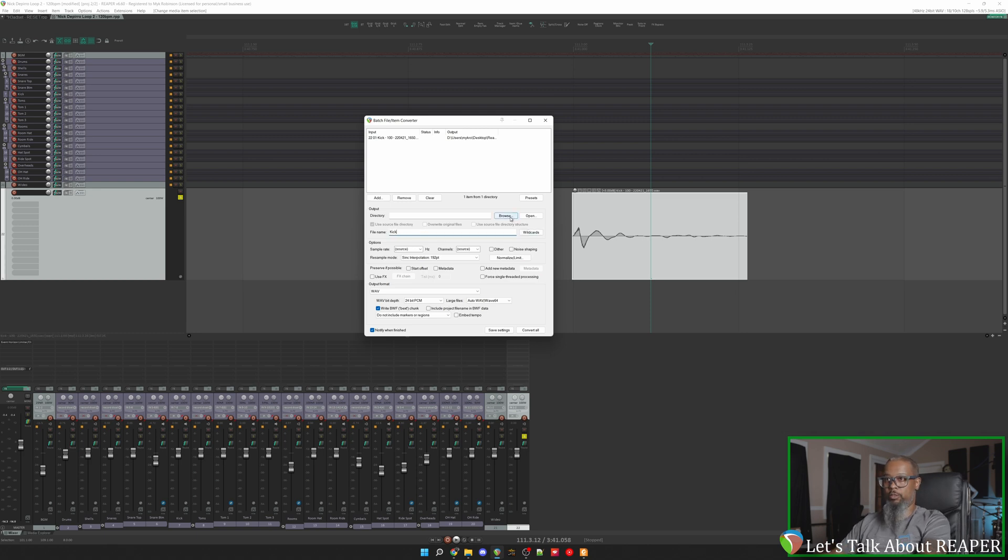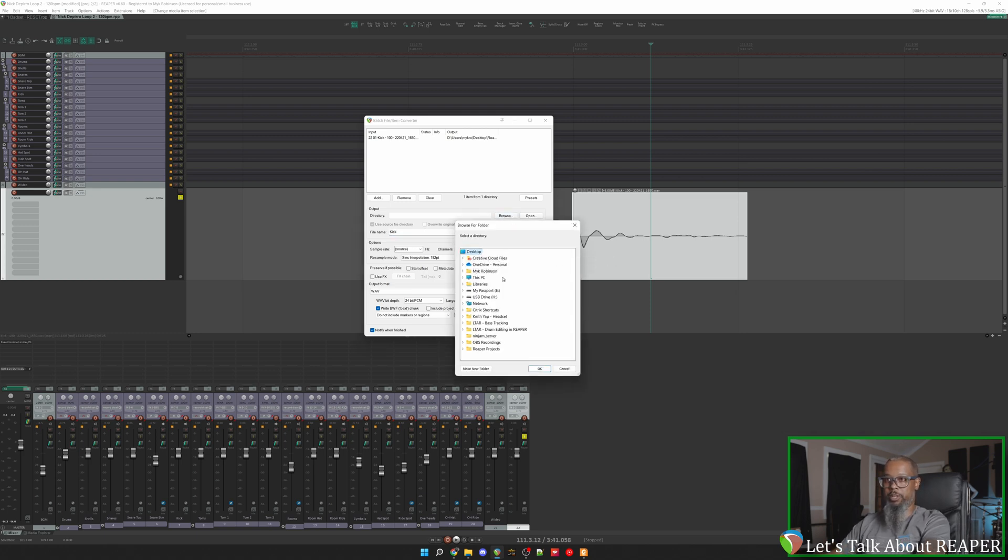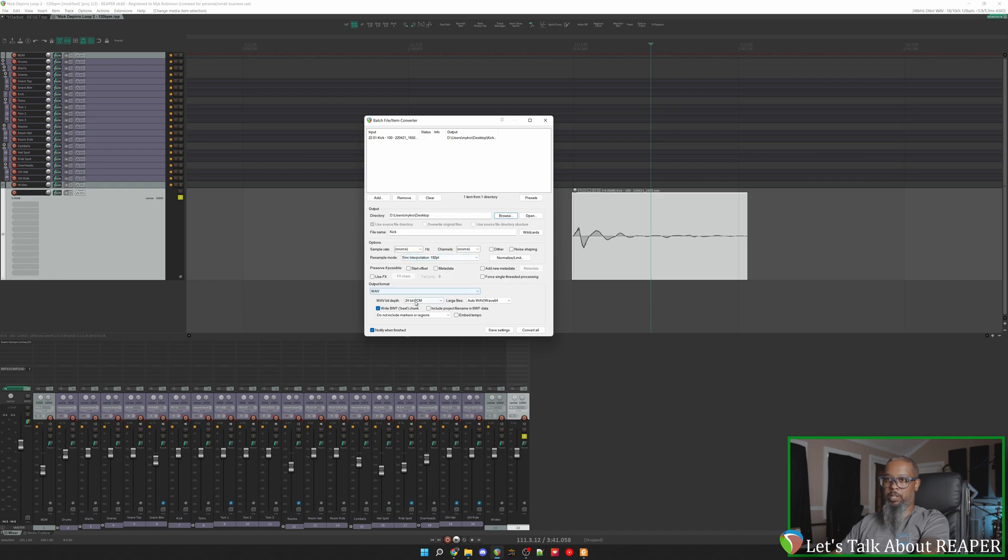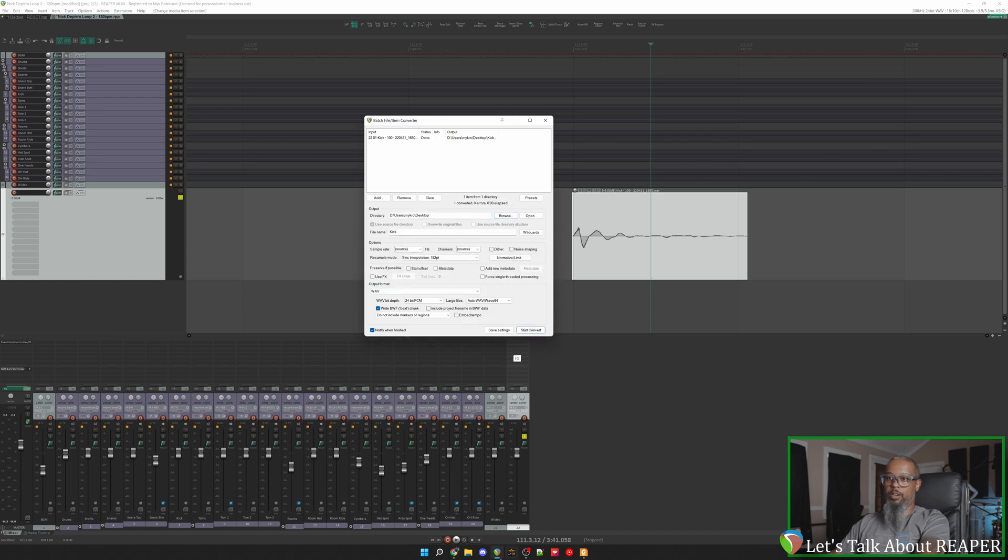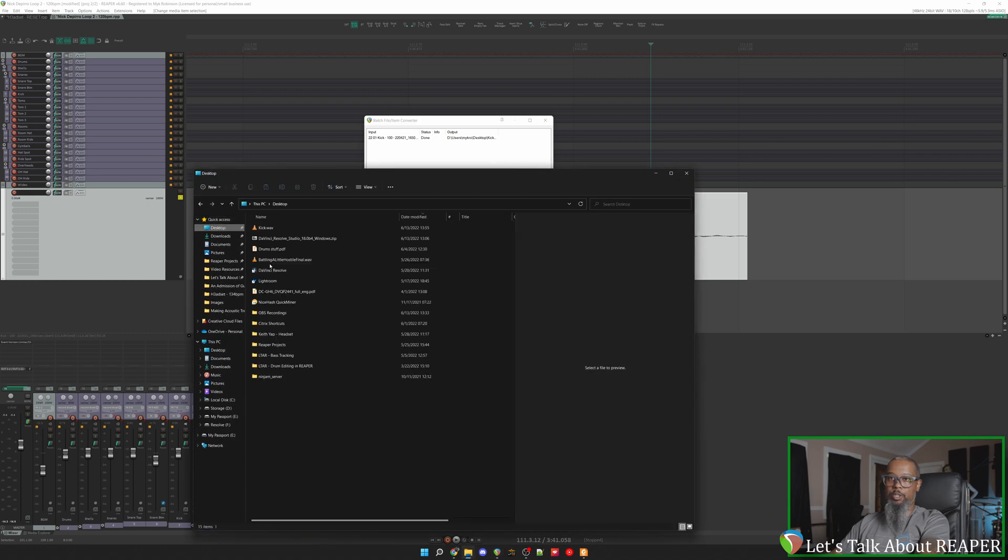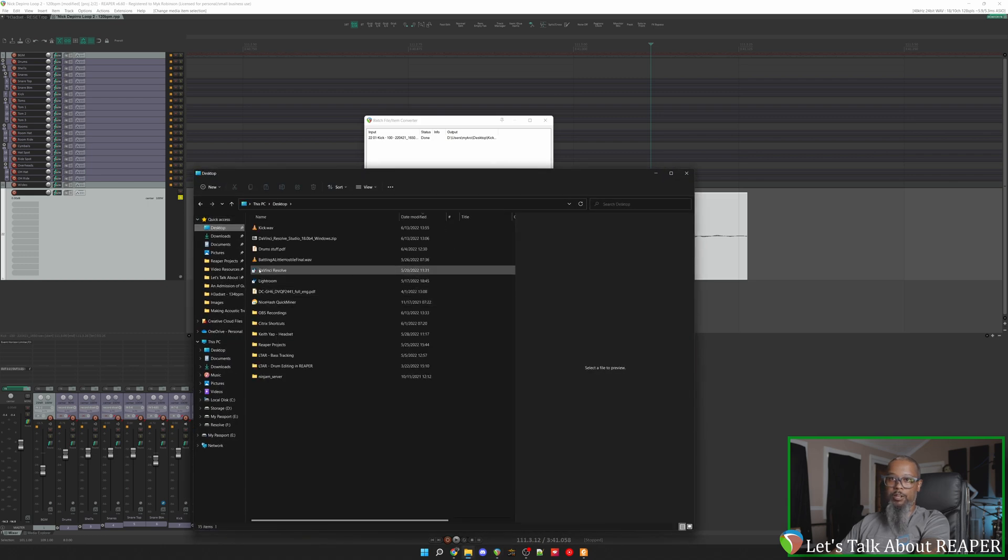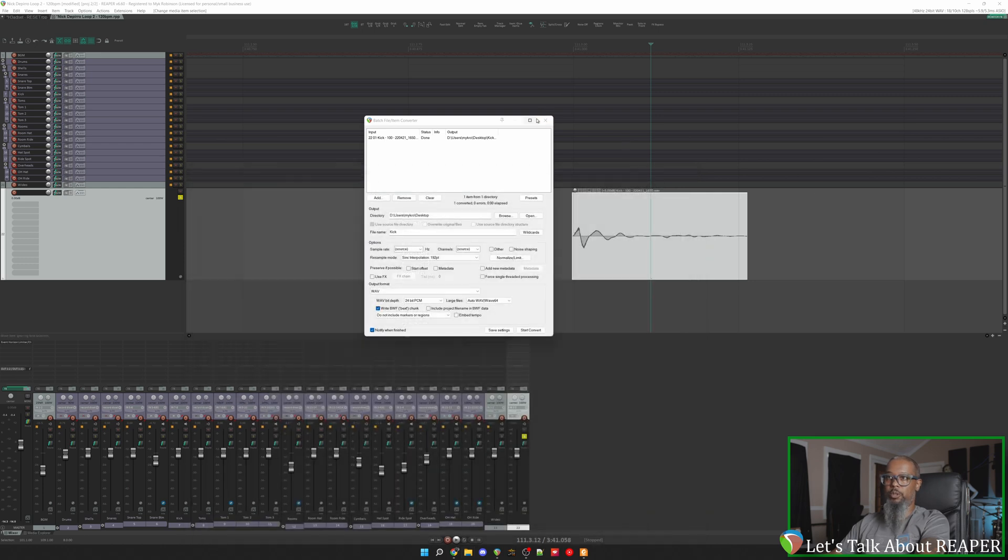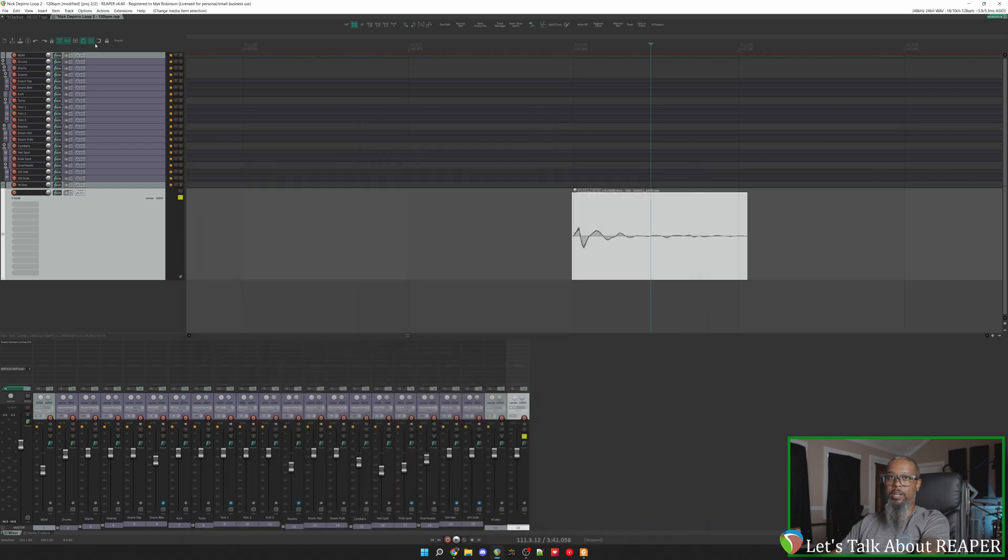We'll choose a directory. For the time being, I'll just place it on the desktop so I can easily find it. For sample rate, I'll leave that at source. I record at 48k and I'd like to keep it that way. And I'd like for my resulting file to continue to be a 24-bit wave, so I'll leave all this alone. Next I'll click convert all. And just like that, we're done. If I open up my file browser and take a look on my desktop, I should have my kick file. And there it is, kick.wave. We'll close this and go back into my other project.